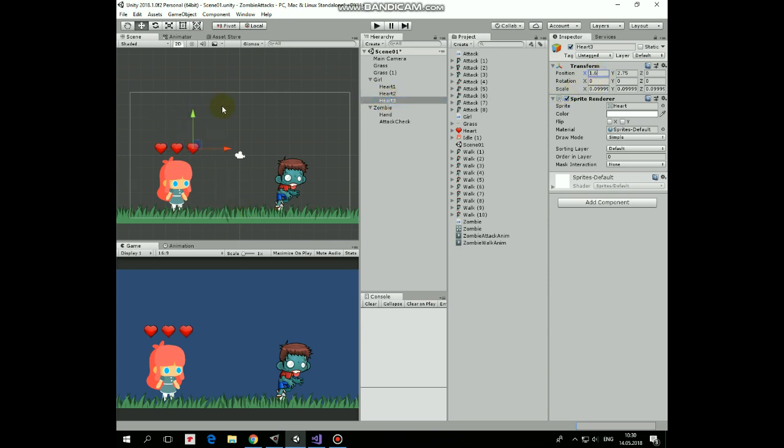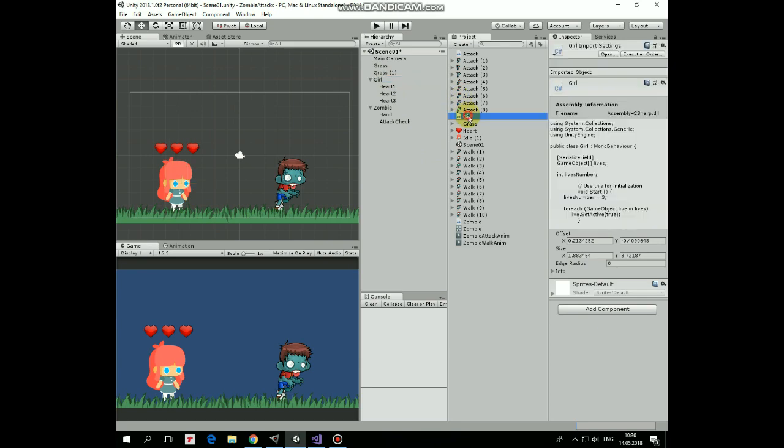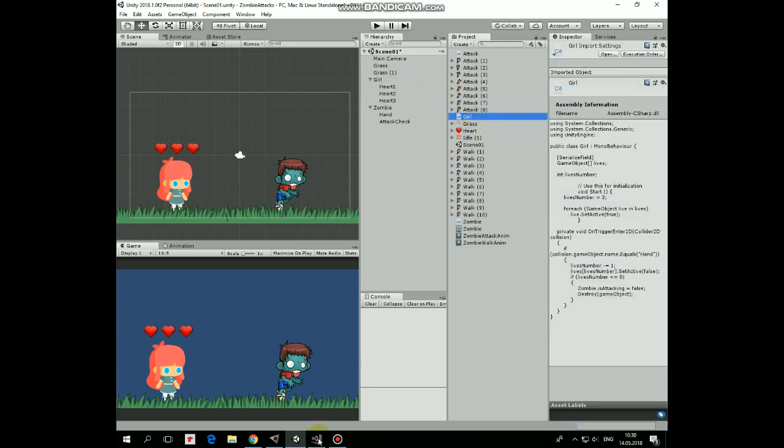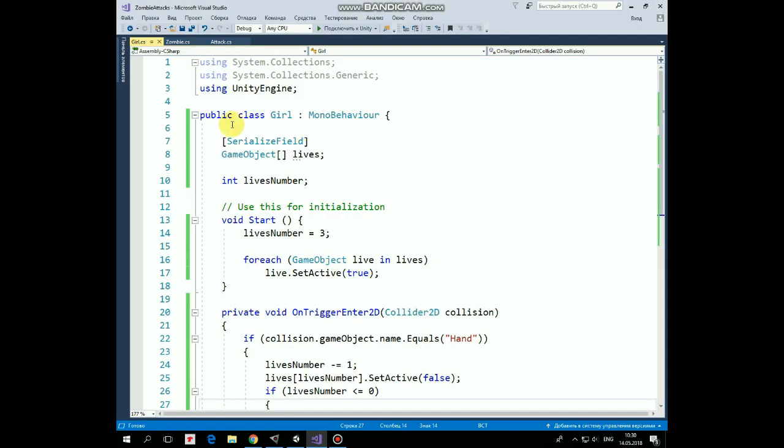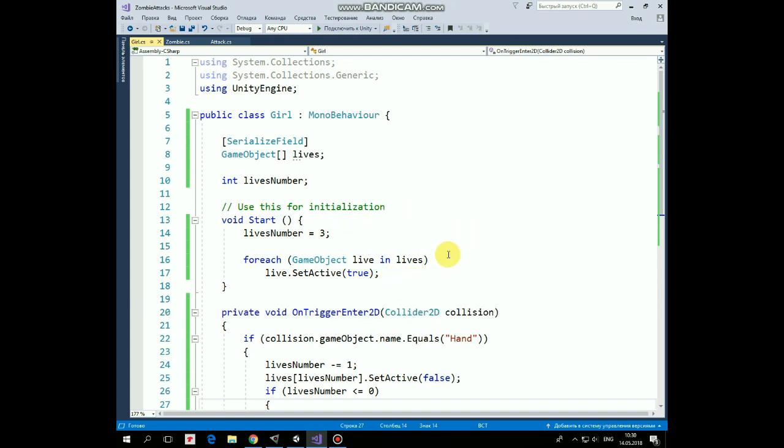Girl's behavior will be controlled by the girl script. Here it is. First, here is an array of our hearts that will be assigned in the inspector, and also a number of lives variable which is set to 3 in the start method. Also, going through the lives array, we set all of the heart game objects to active state initially.